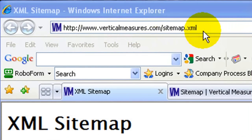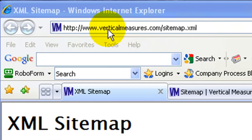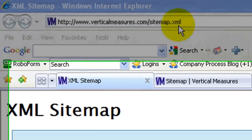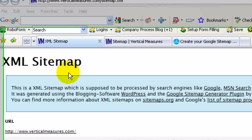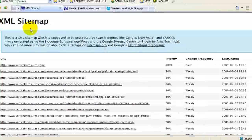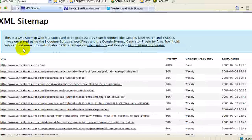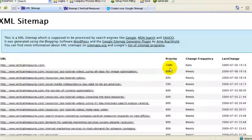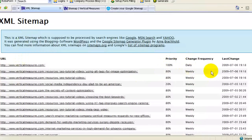You can check to see if your website has a sitemap by going to your URL followed with the extension sitemap.xml or sitemap.txt. This will show you what an XML sitemap looks like, and here you can see you've got the URLs listed, as well as the priorities, the change frequency, and the last change.